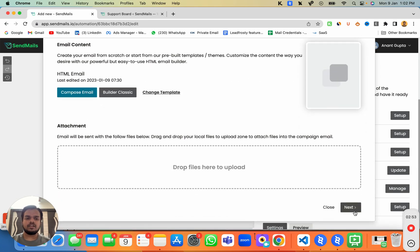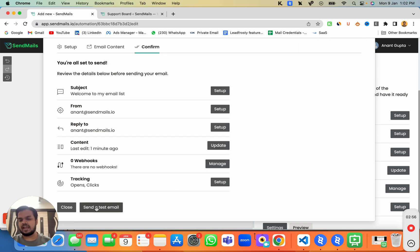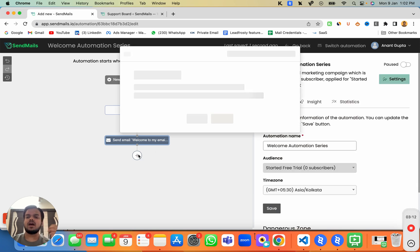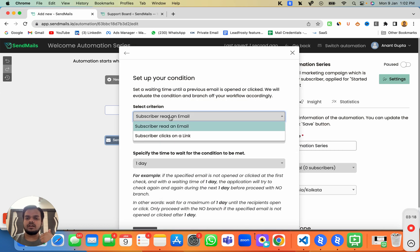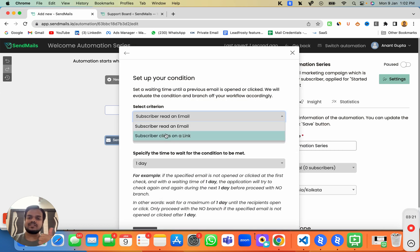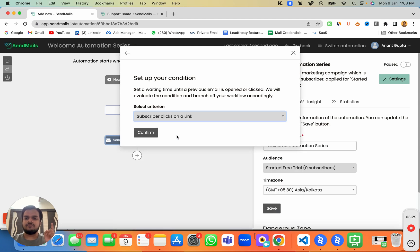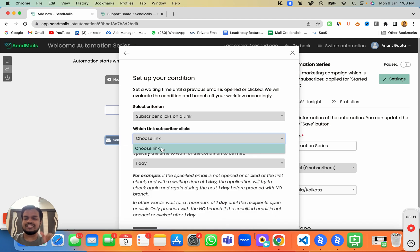Click 'Next' and optionally send a test email to yourself. This is your very first email now set up. You can also set up tracking to check whether someone opened your previous email. You can evaluate conditions based on a subscriber clicking a link or reading the email. If there's no link in the email, the link option won't appear, but once you add a link you can select it.